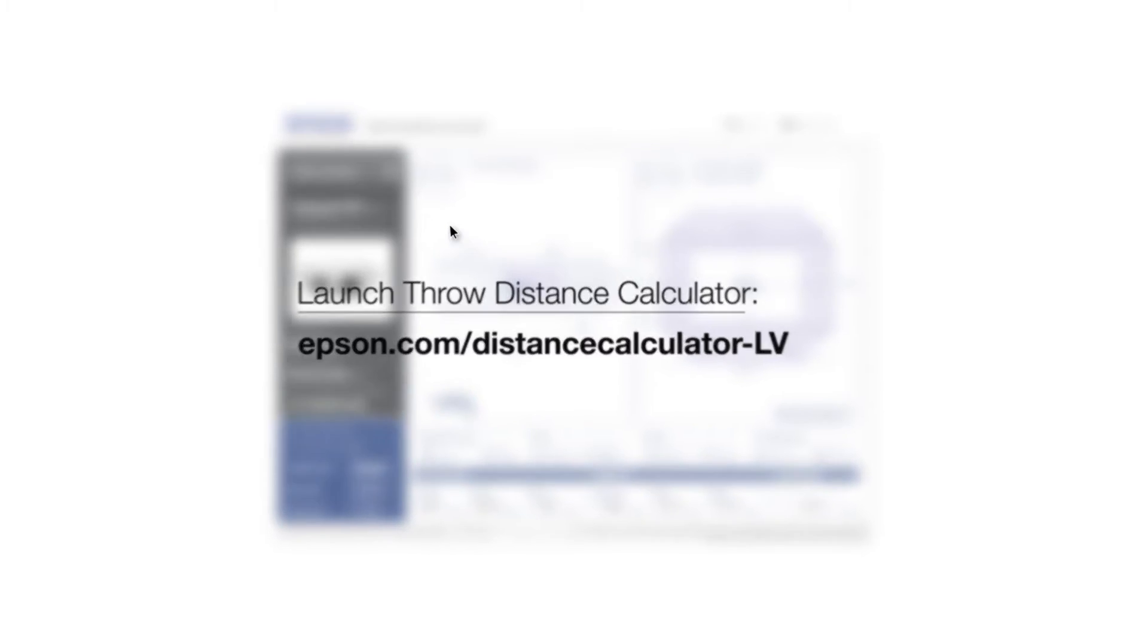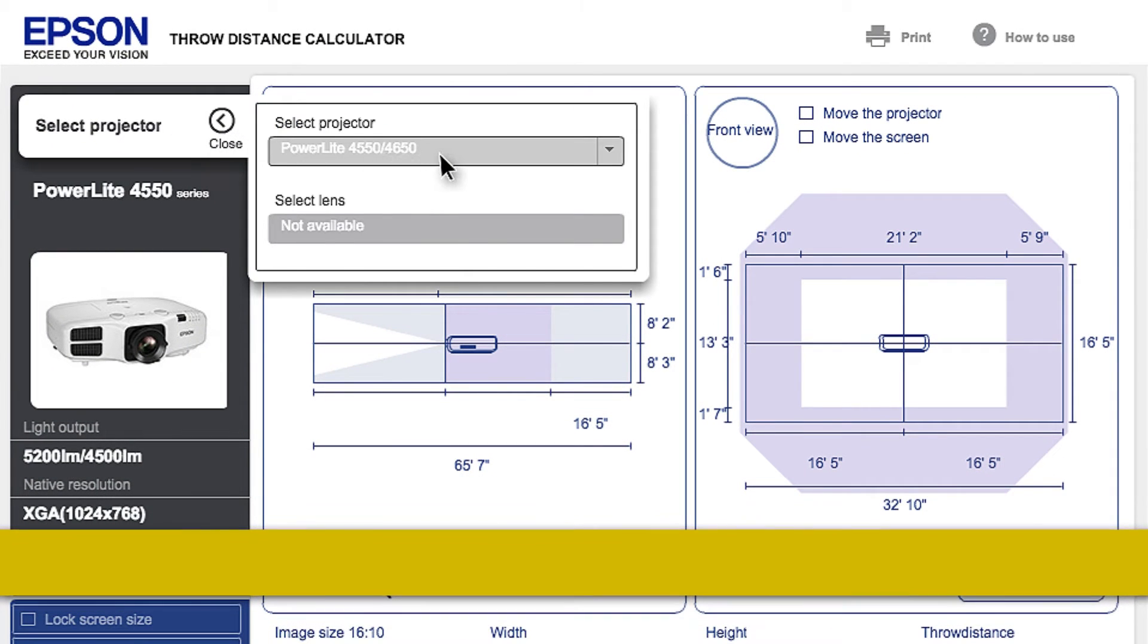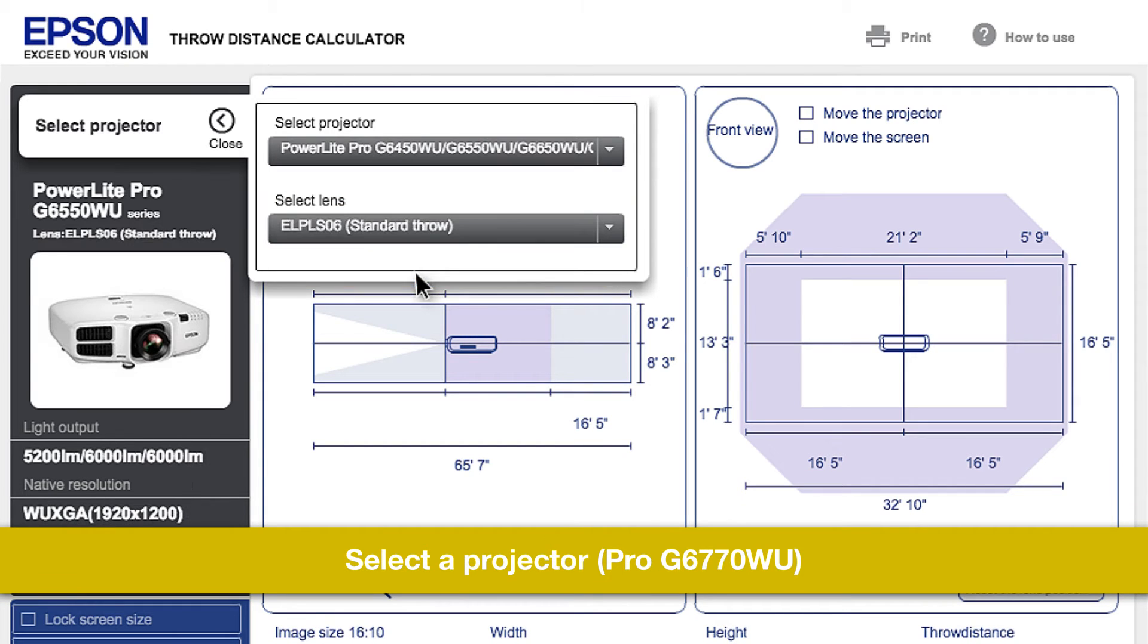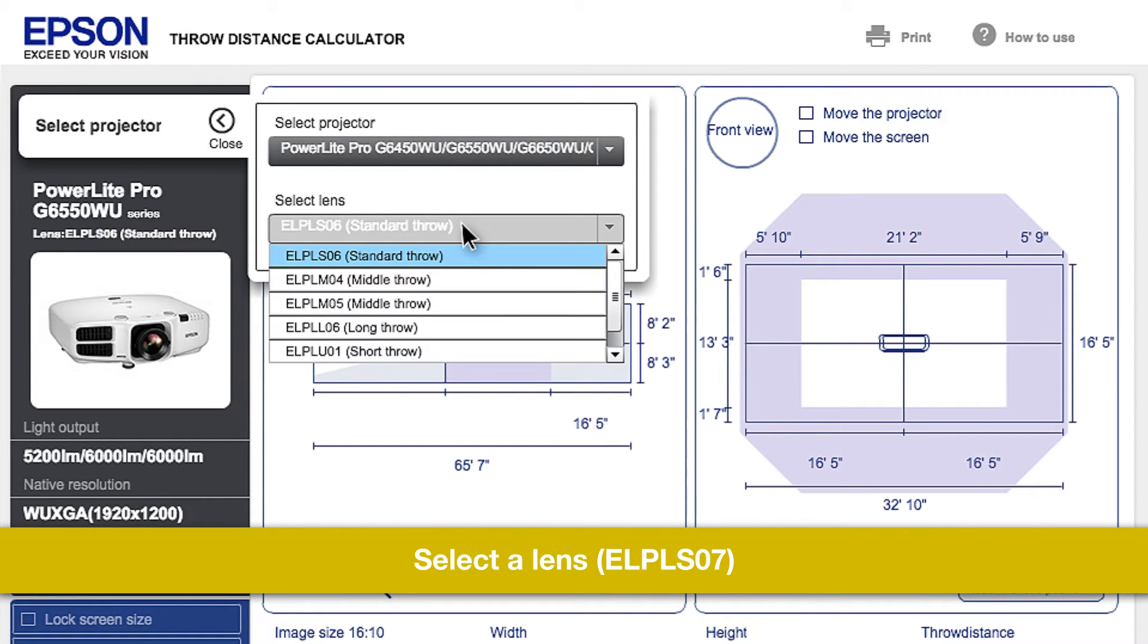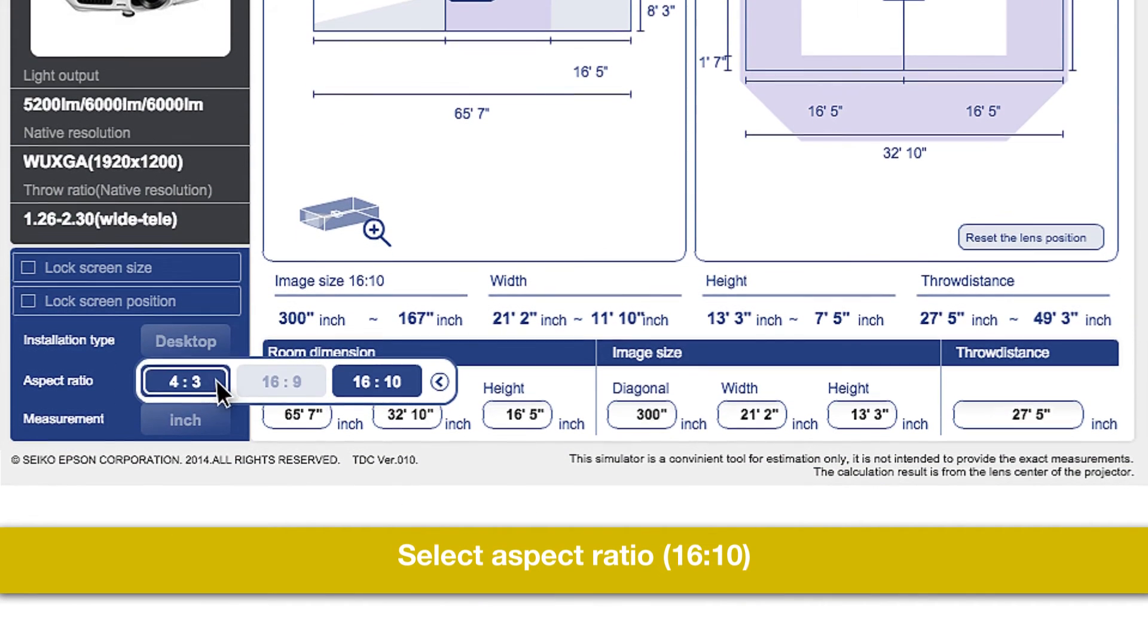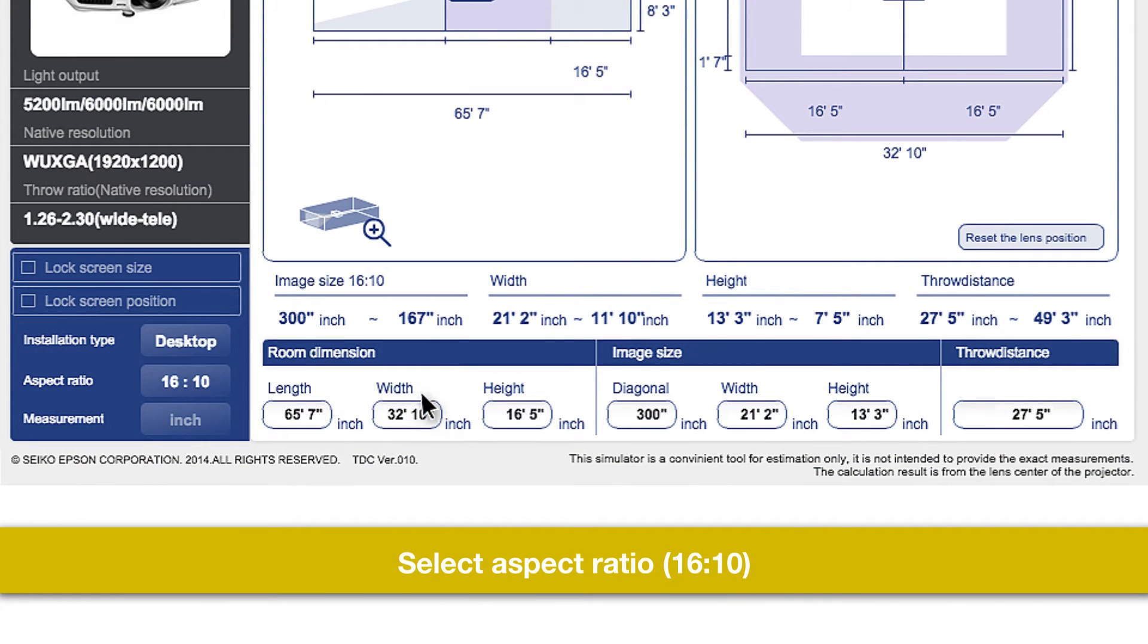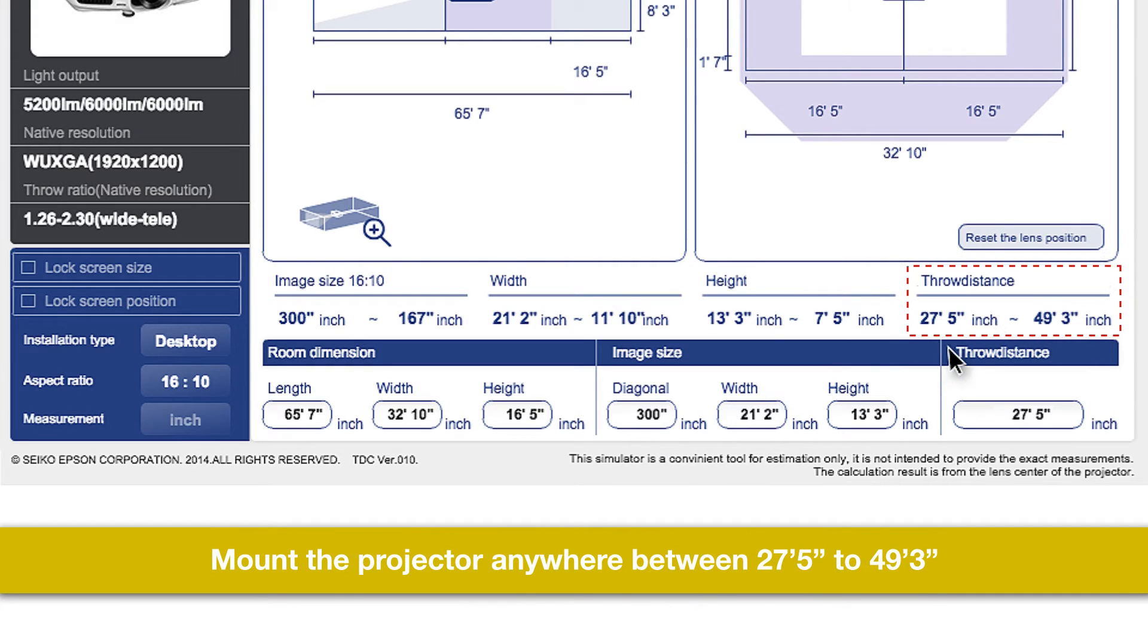You can find Epson's throw distance calculator online. This is available on all platforms that support flash video. From the drop-down menu, select the projector. Select the lens. The application defaults to the standard lens. Select your aspect ratio, enter the screen size, and the application will give you an installation range.